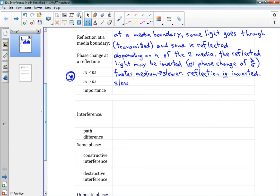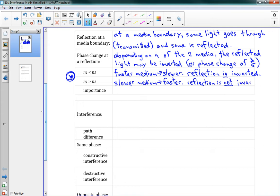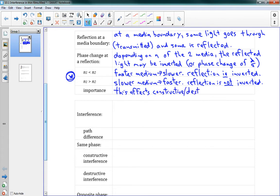In the other scenario, going from a slower medium to a faster medium, the reflection is not inverted. Those are our two scenarios, and this affects our constructive or destructive interference, which we're going to be calculating. It's very important that you know how to do those.